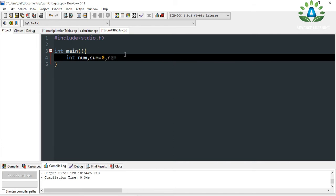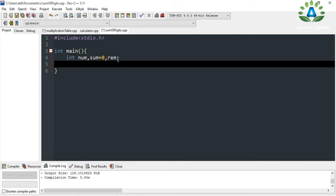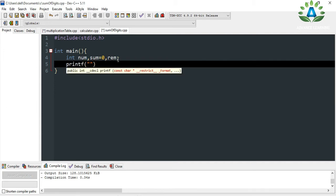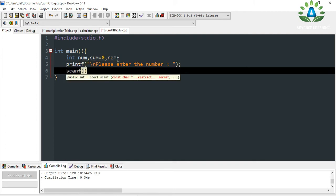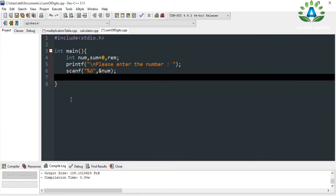Now let me define another variable 'rem', which stands for remainder. Now let me first take the input from the user — 'Enter the number' — and scan it using scanf with '%d' and '&num'. Let me first write the code and then I will explain the logic.